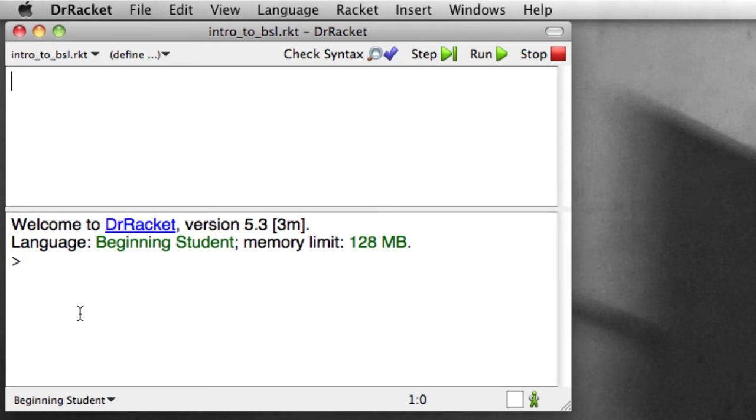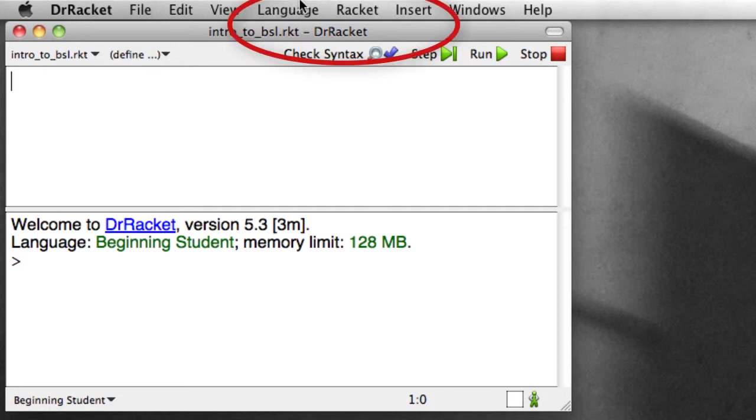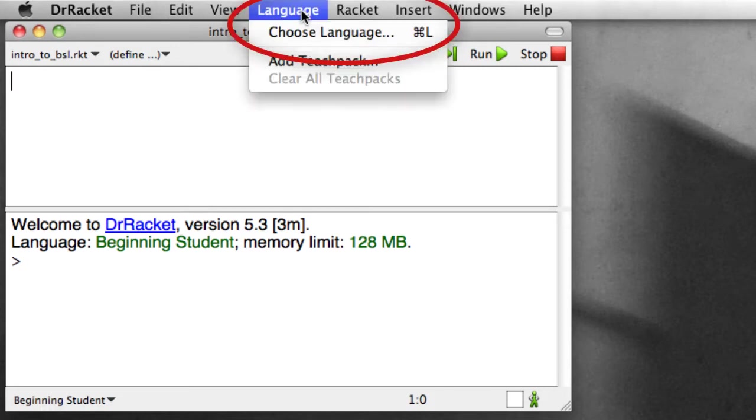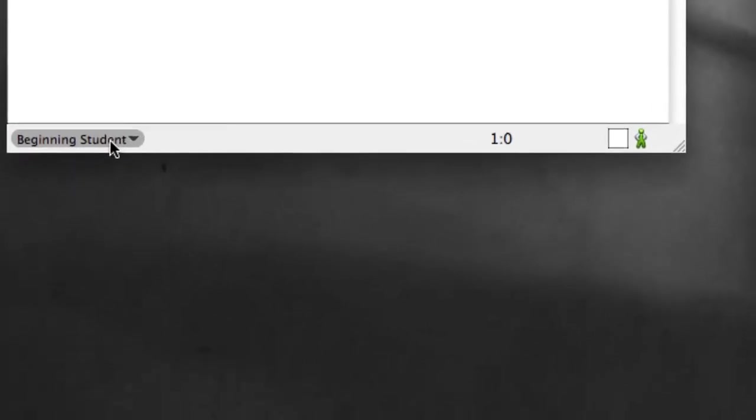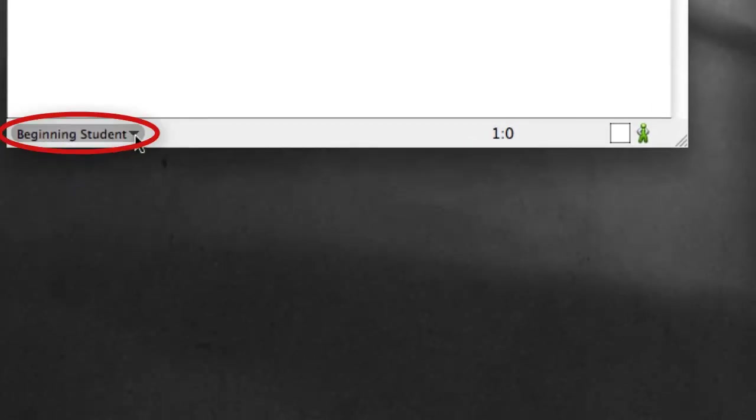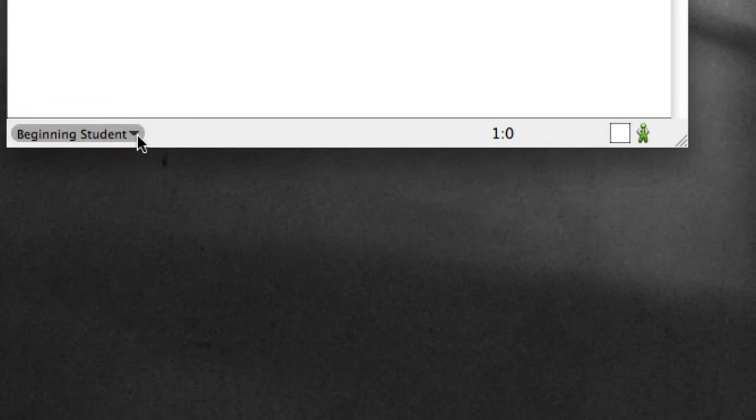The beginning languages, for example, have features that allow Dr. Racket to provide better, more useful error messages for people that are just learning Racket. There's two places where we can specify what language we're using. The first is in the language menu, where we can say choose language. Alternatively, we can see here at the bottom left of the window, it tells us what language we're using, which is currently beginning student, which is the language we actually want.